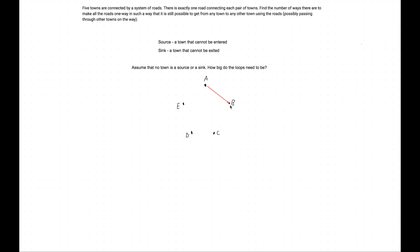We do this under the assumption that no town can be a source or a sink, to figure out if having no source or sink is sufficient to reach any town from any other. Since town A cannot be a sink, it must point out to some other town—let's say town B. Town B cannot be a sink either, so it must point to some other town. It can't point back to A, but it can point to C, D, or E.